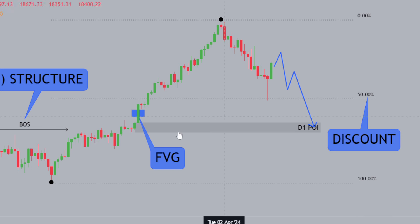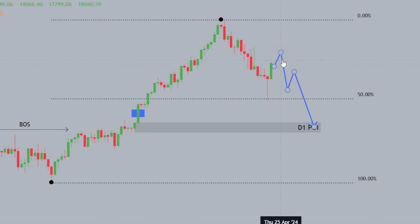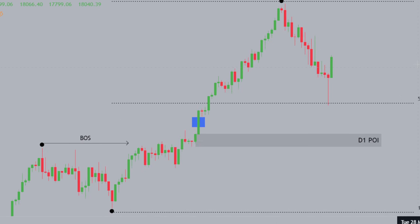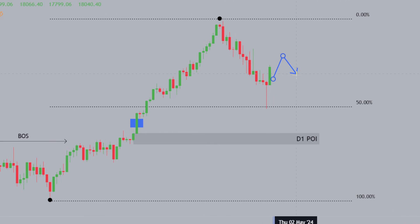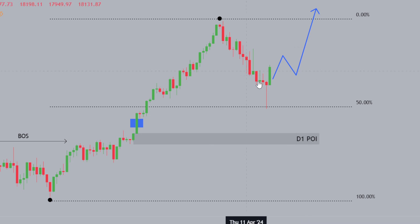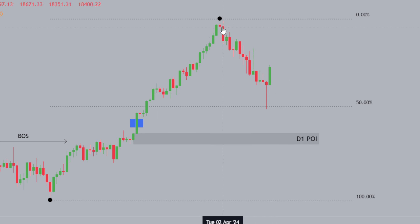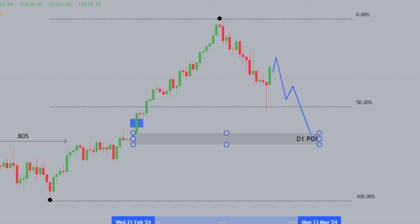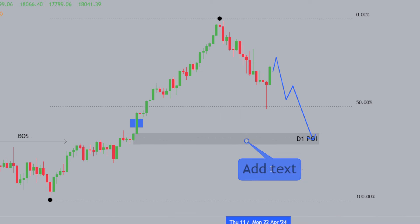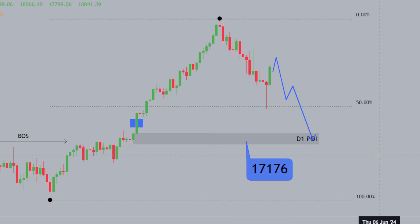So how am I looking at DAX overall? The higher timeframes are bullish, so price is well within its rights to continue higher. We've had a bullish start this week. But if the retracement continues, I would expect price to get down to this level — the daily POI at 17,176. That's where the daily POI lies.